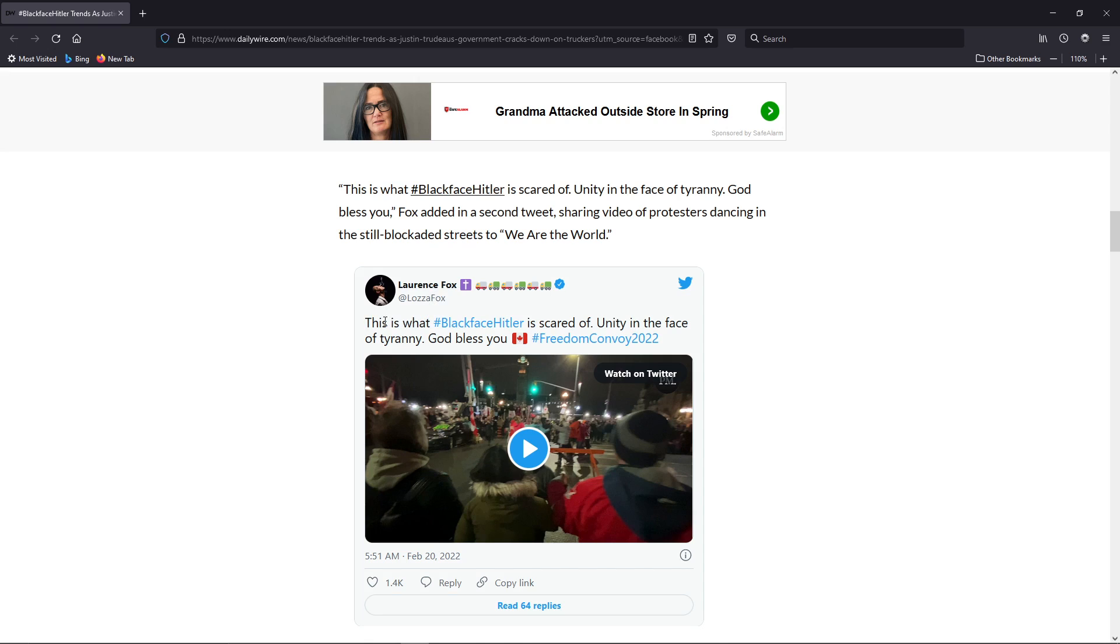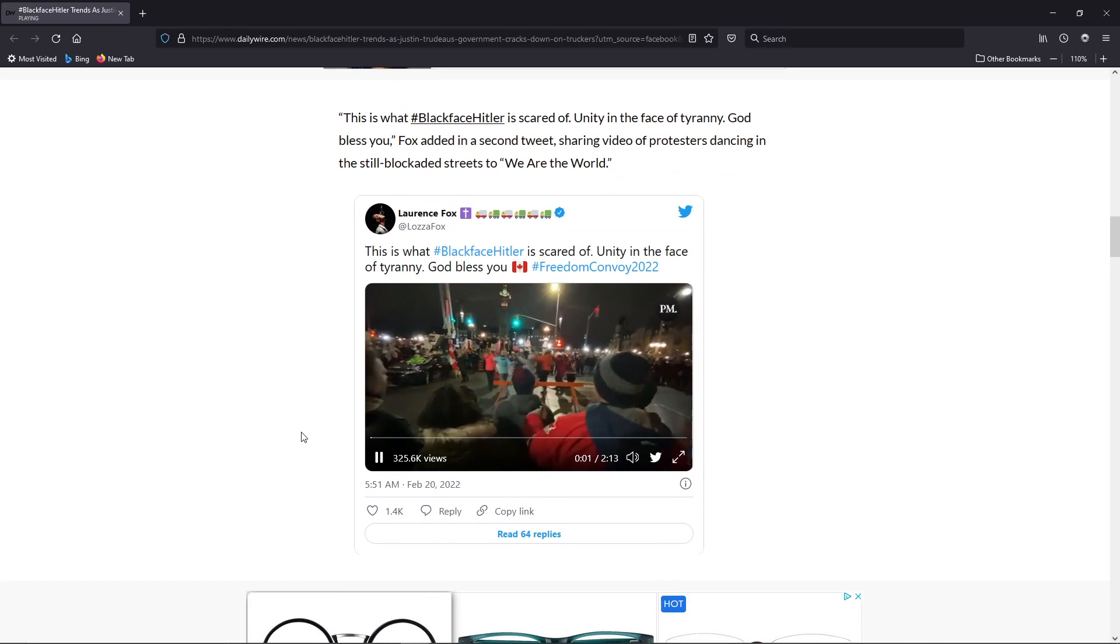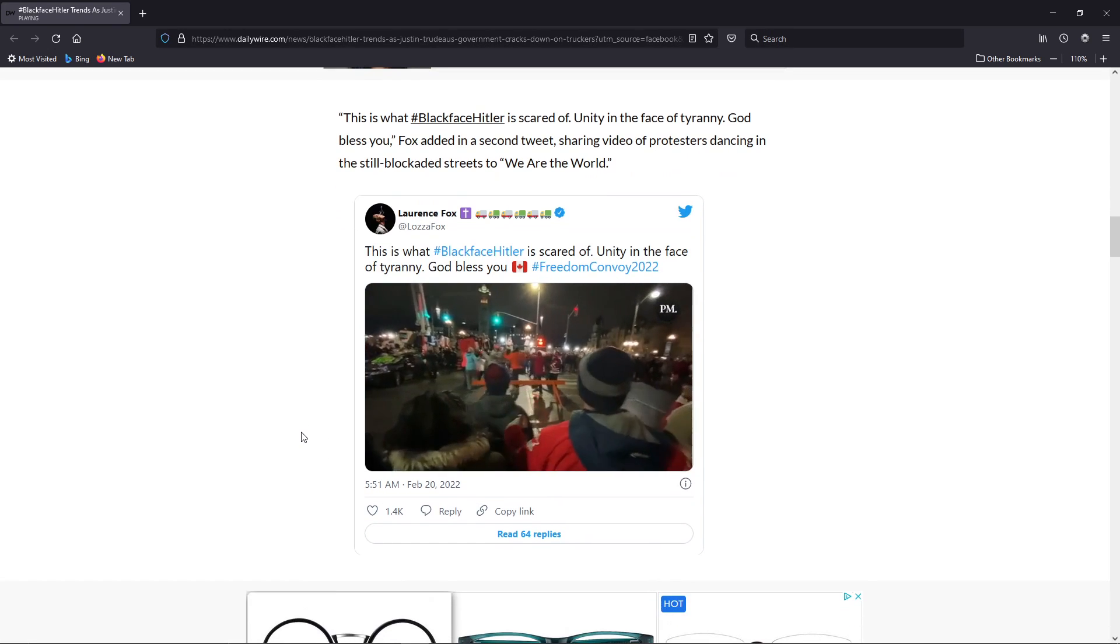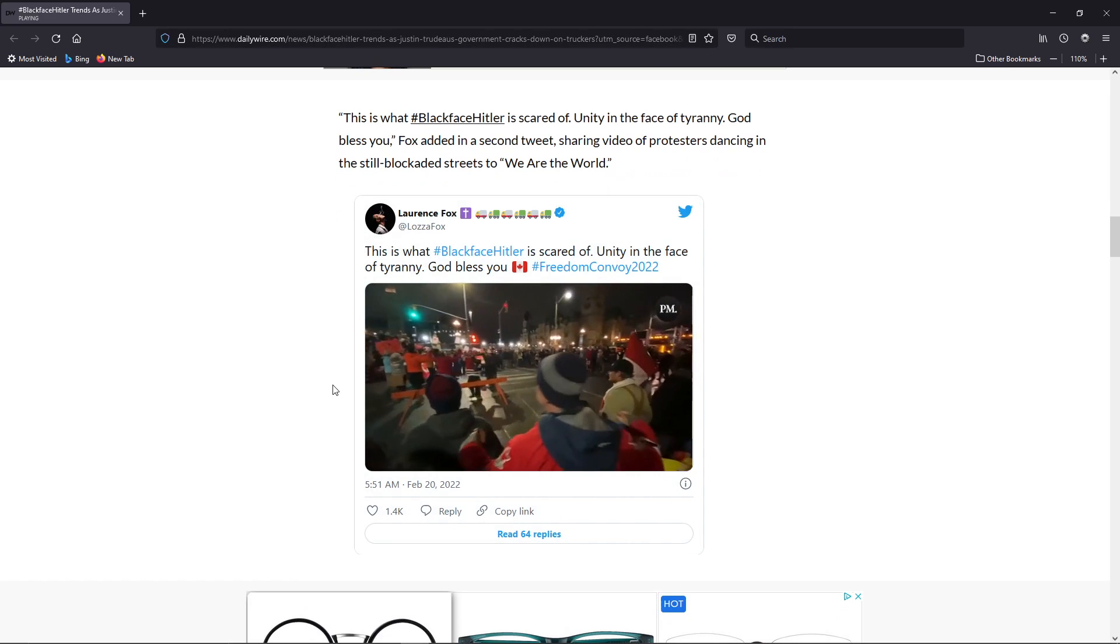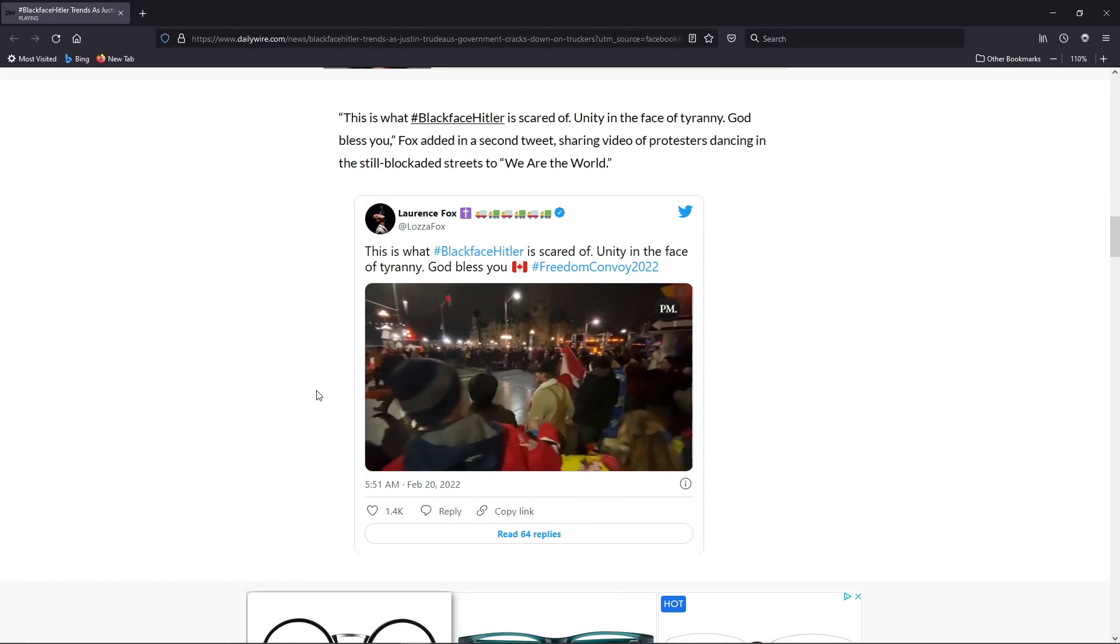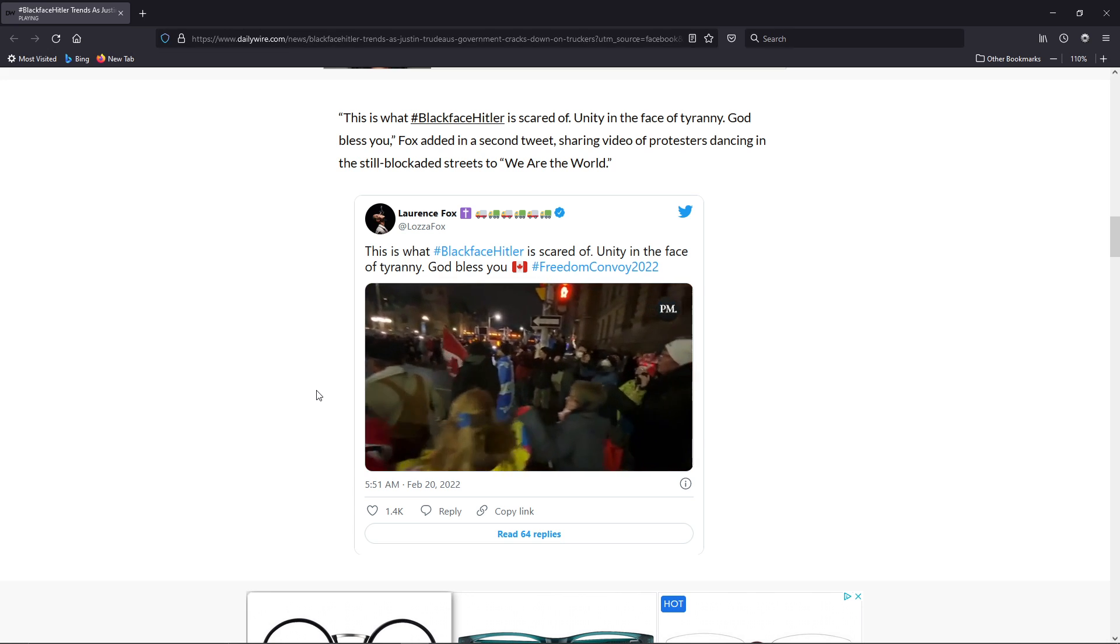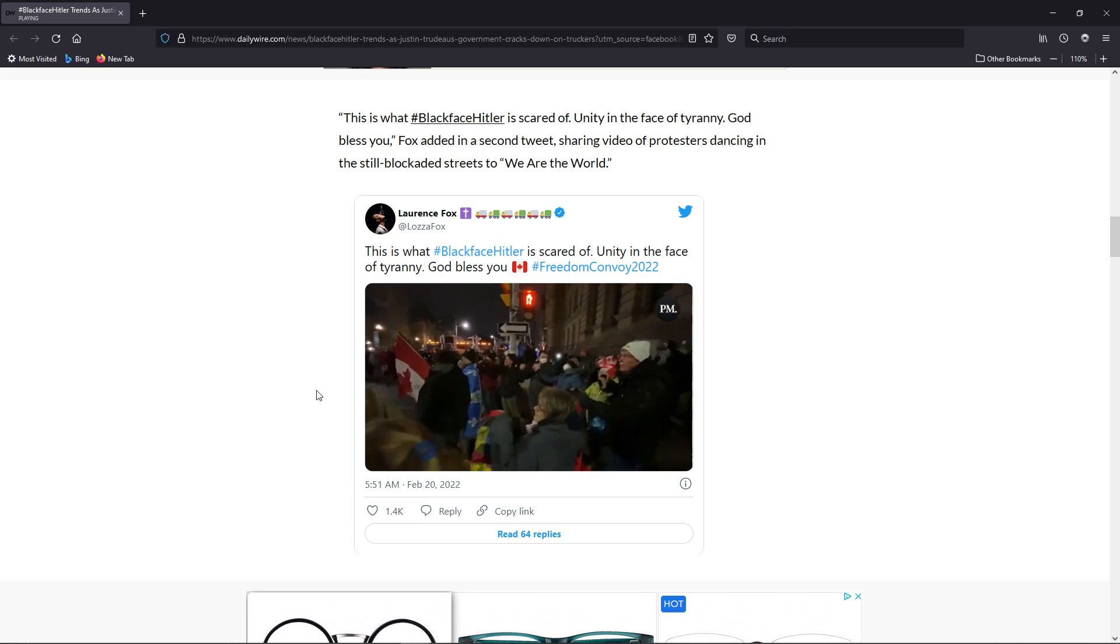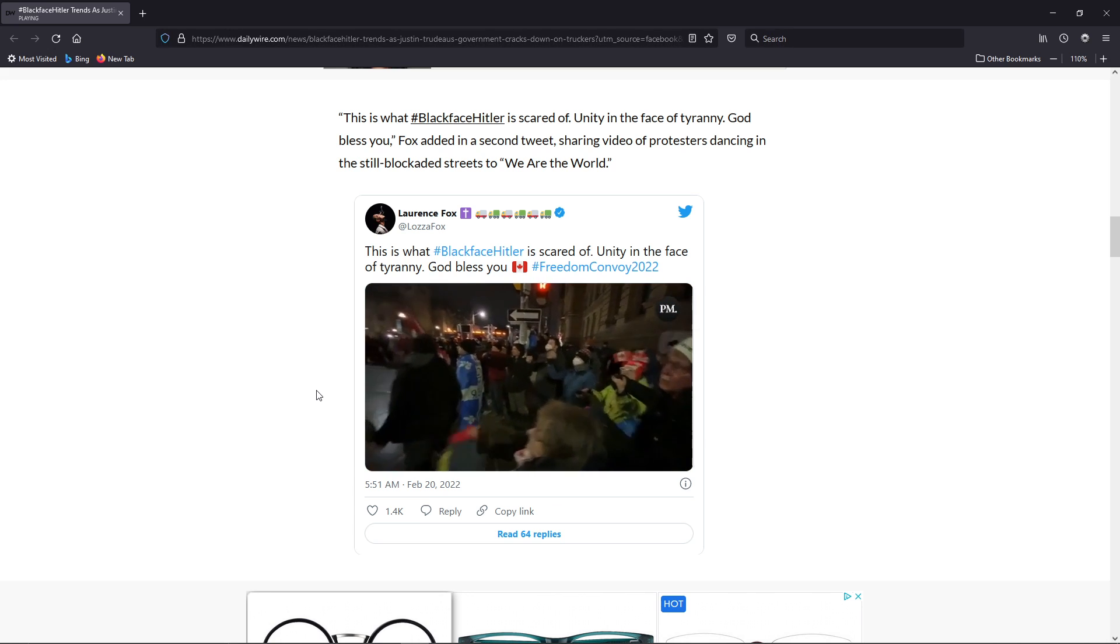Another one from Lawrence Fox: 'This is what hashtag BlackfaceHitler is scared of - Unity in the face of tyranny.' And they just have a little thing of, I mean, this is the violent protesters that Trudeau is evoking the emergency act on.